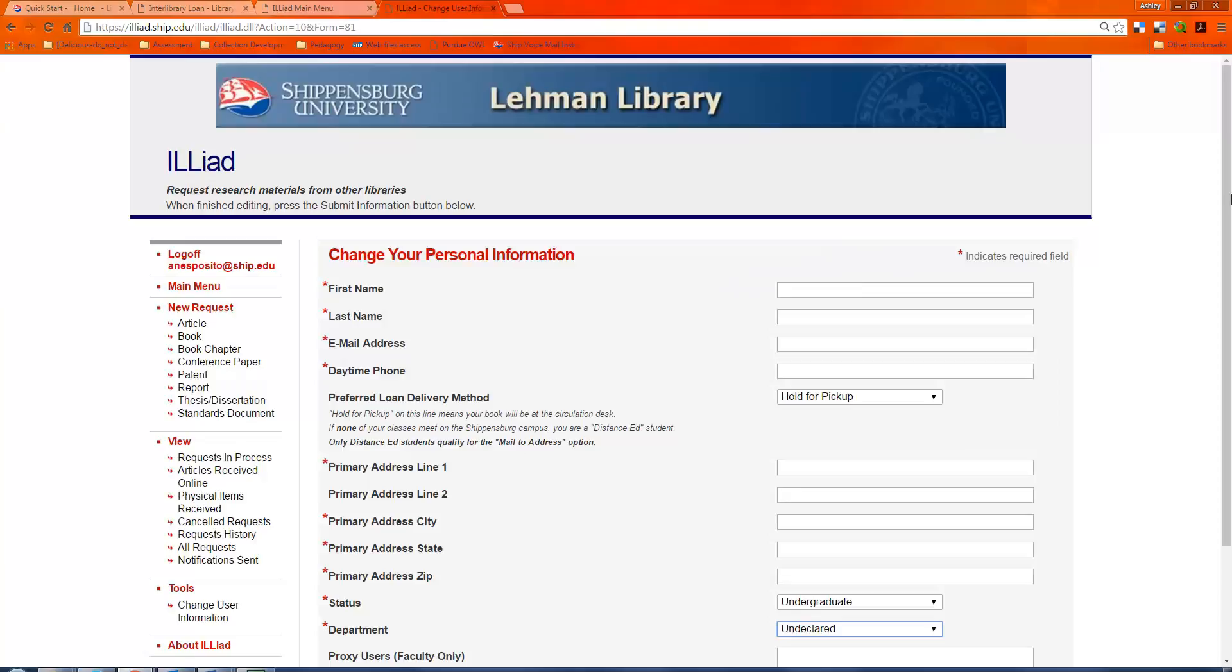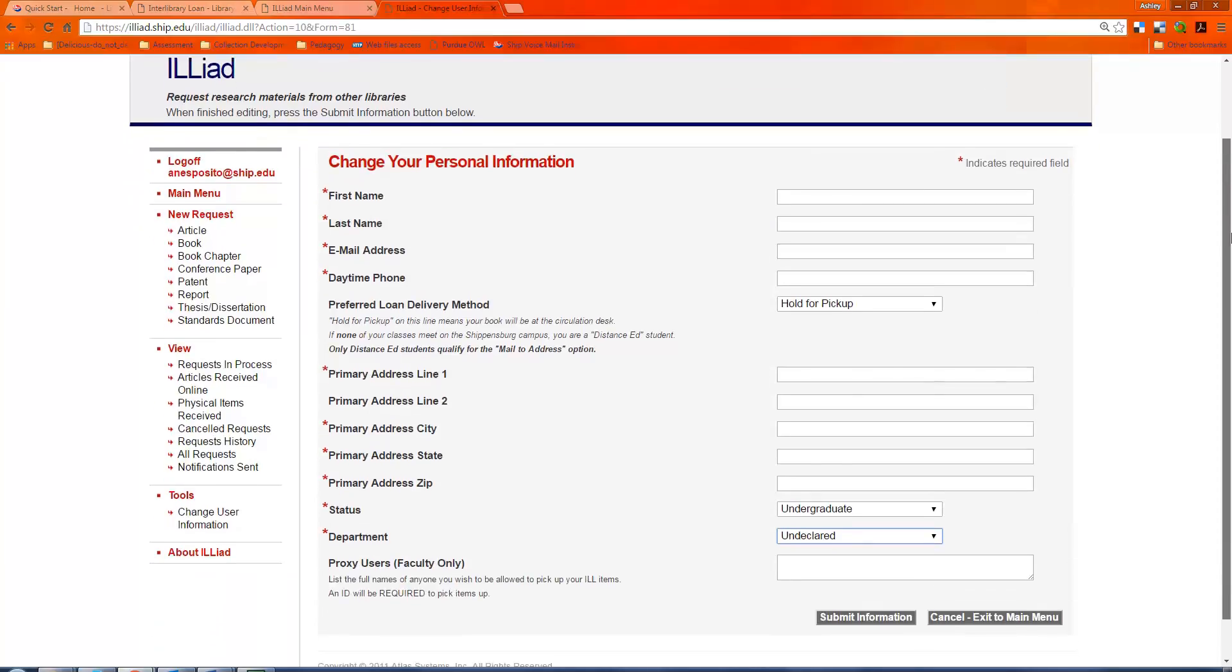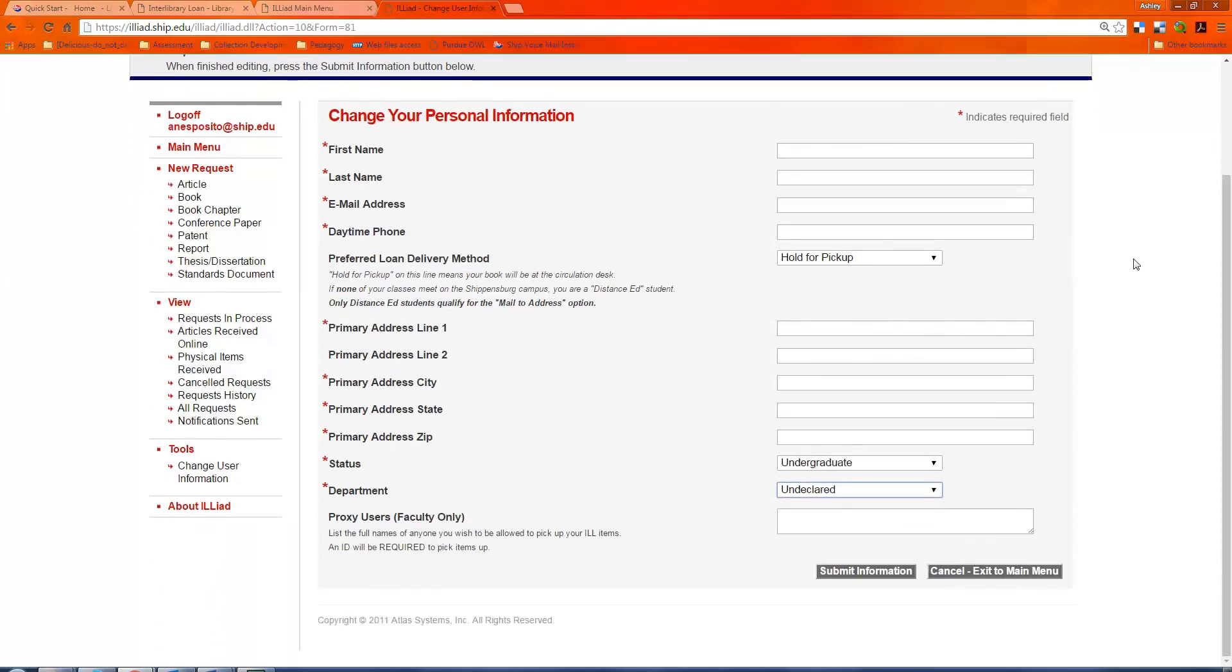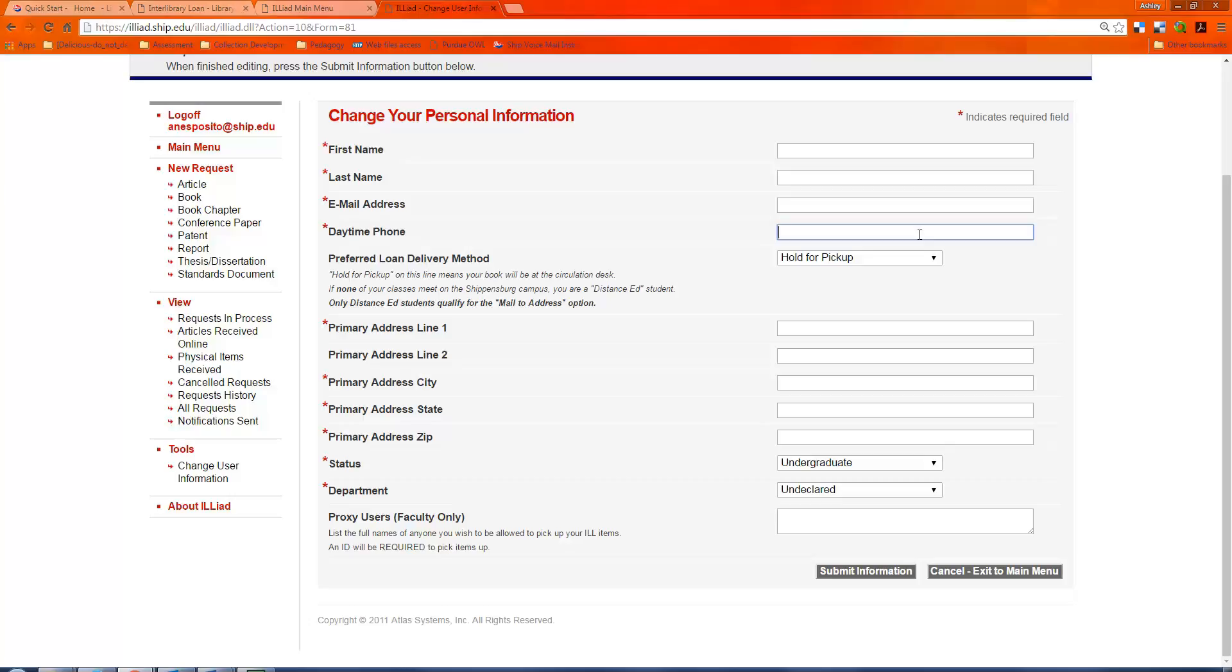Once you're in, if you're a new user, it's going to take you to update your personal information. So here you would need to fill out your first and last name, your ship email address, your cell phone, which would only be used if we were trying to get a hold of you because you had held onto a book for a long time.